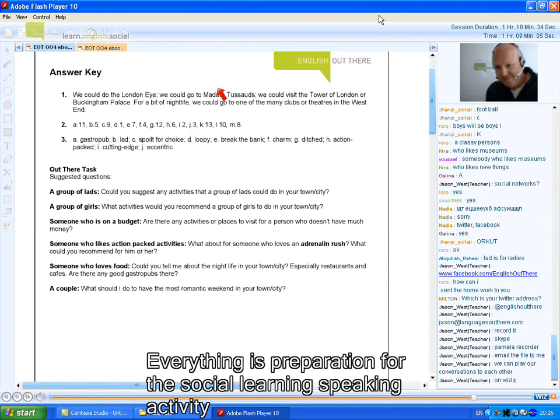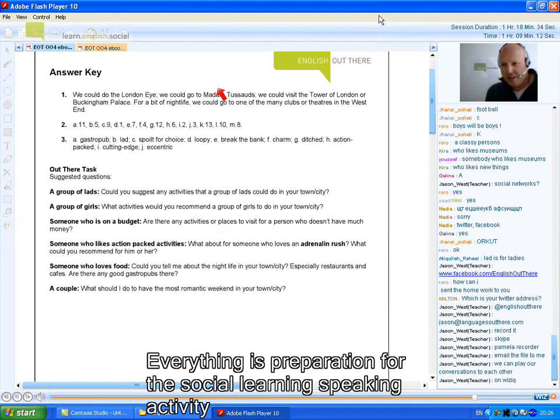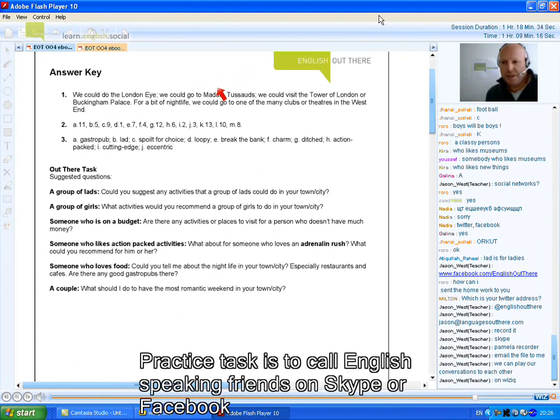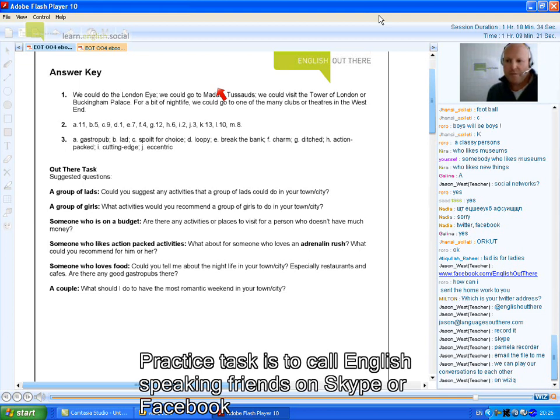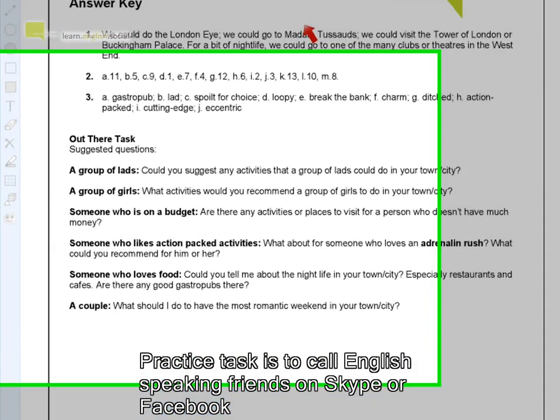So English Out There is about getting comfortable with some language and then going away online, using it with your friends, your English-speaking friends on Facebook or Skype or Orkut, and recording the conversation, and then sending your best conversation to me.